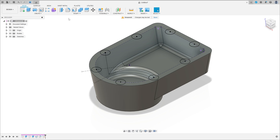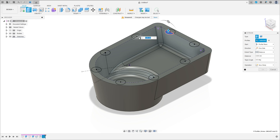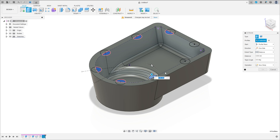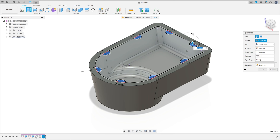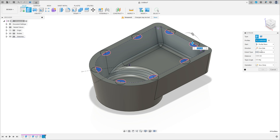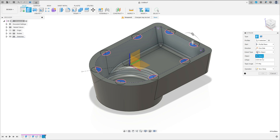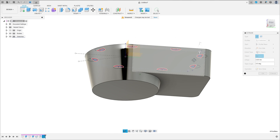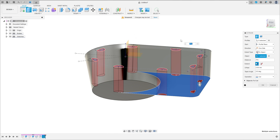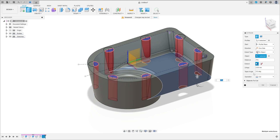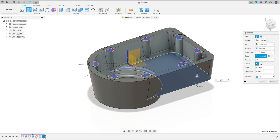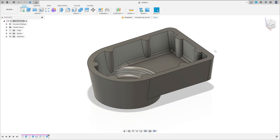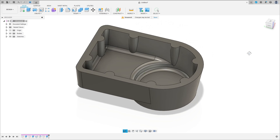Now go to extrude, select this profile here. The direction is one side, the extent type is to object, the object — select this face here. The operation is join, extend to select face, and press ok.